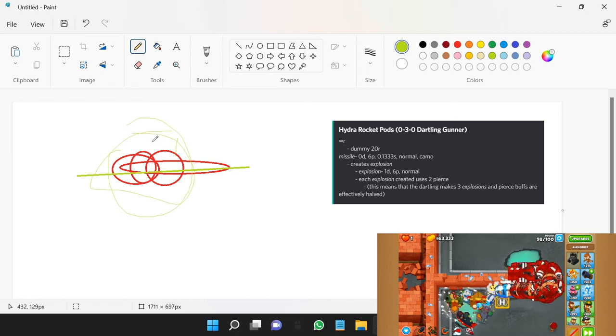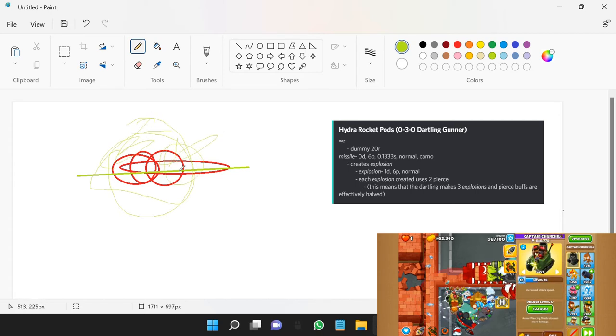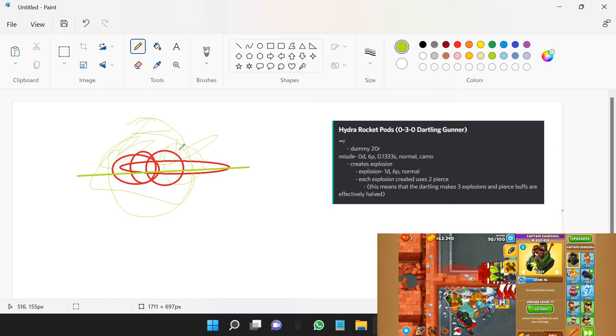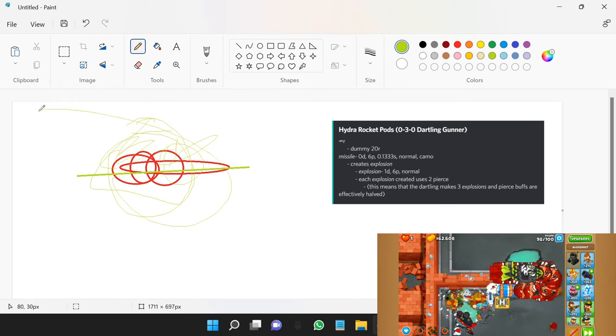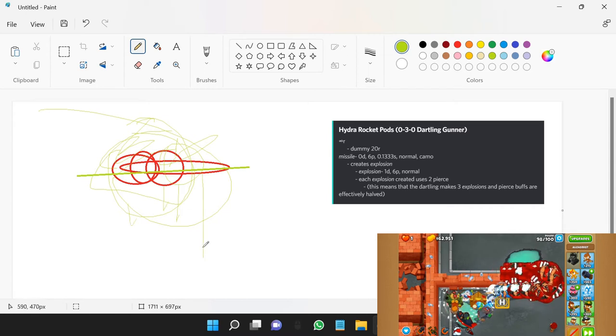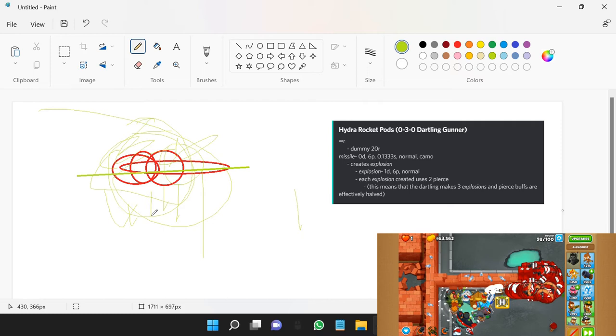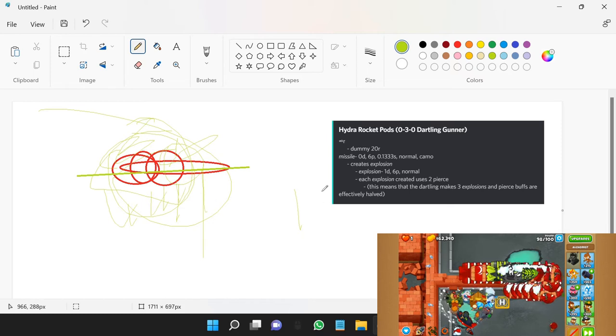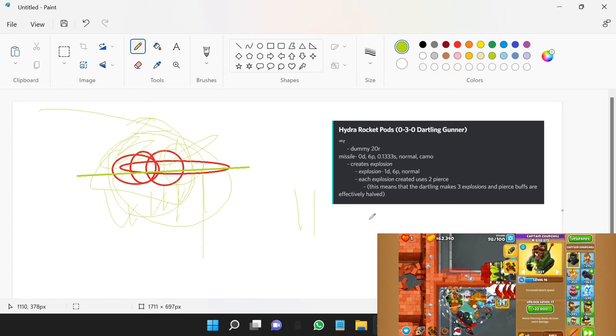That means you create two explosions. Each of those explosions hit all four of those bloons, which means you get one, two, three, four, four damage from one explosion, then one, two, three, four, another four damage from the second explosion, and that's a total of eight damage dealt.